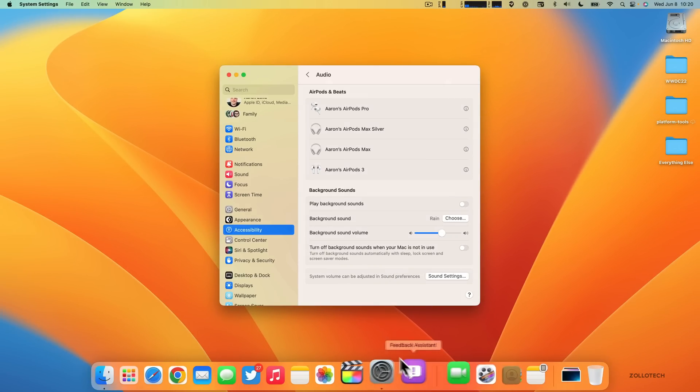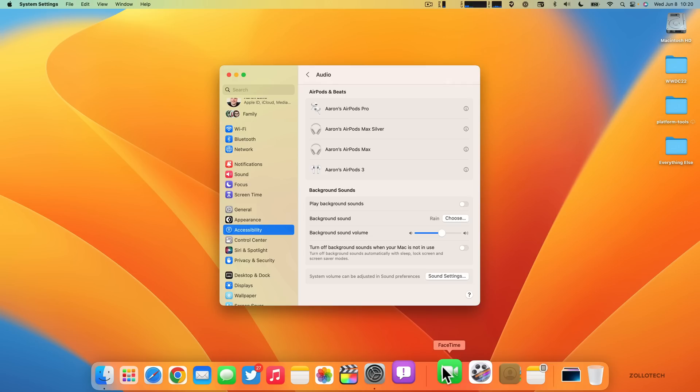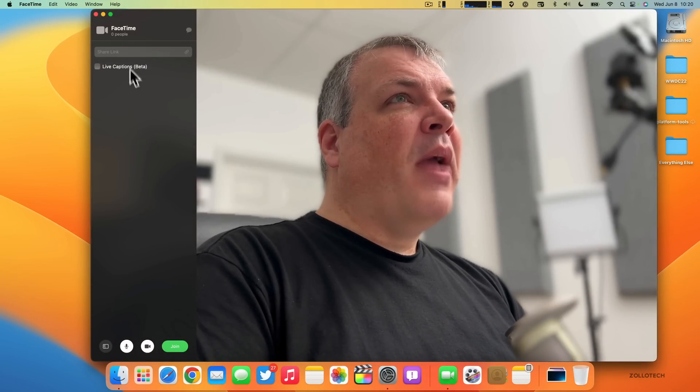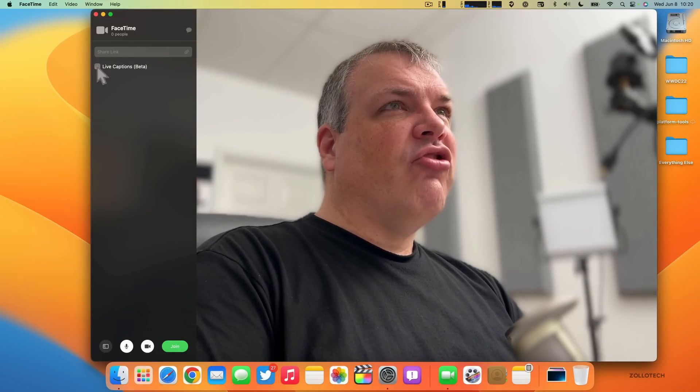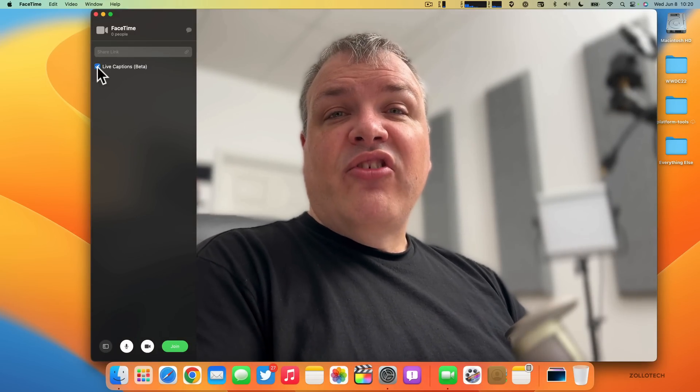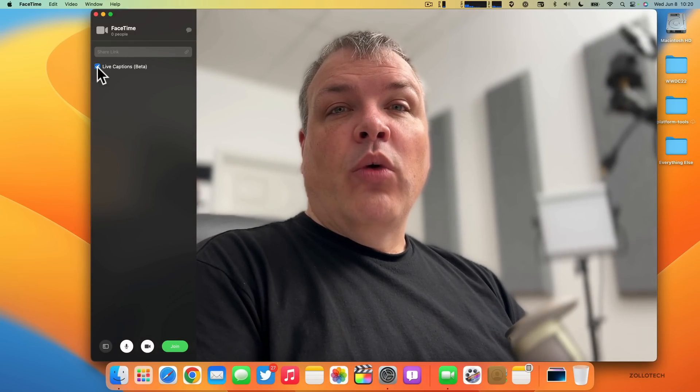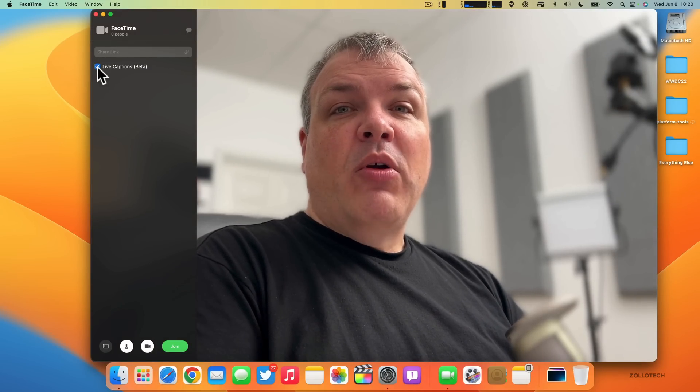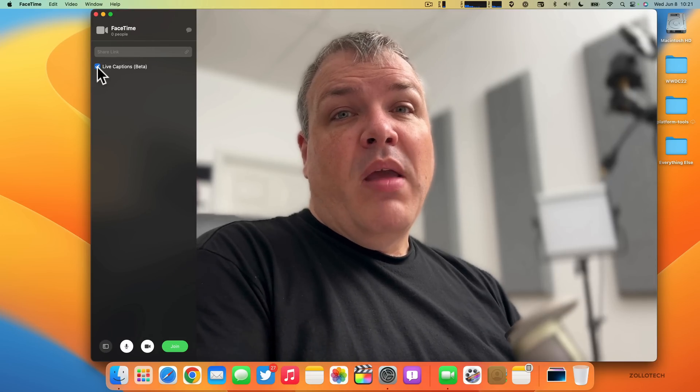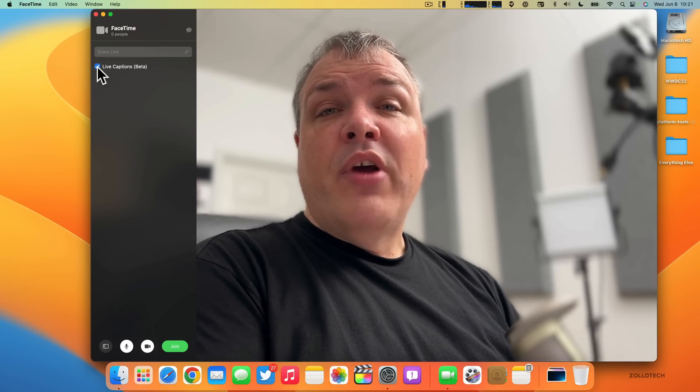You also have Live Captions, so when you're in a FaceTime call you can use Live Captions. I haven't been able to get this to work yet, but it is an option where you can actually talk and it will show live captions. If we go back into FaceTime, Live Captions is in beta and you can just turn it on here. It should be working by the time it's released.